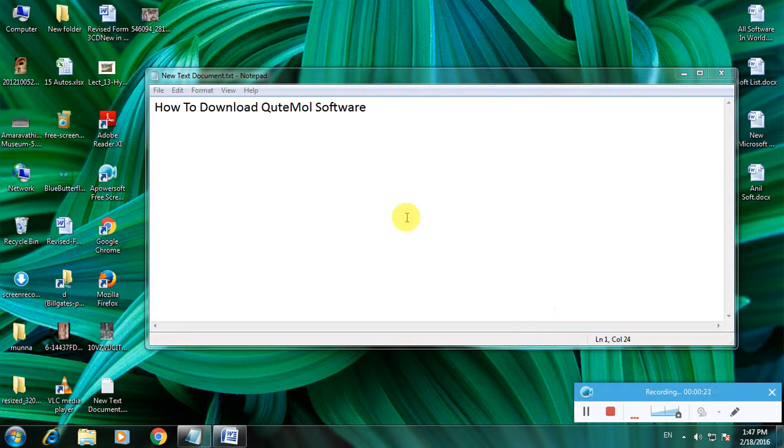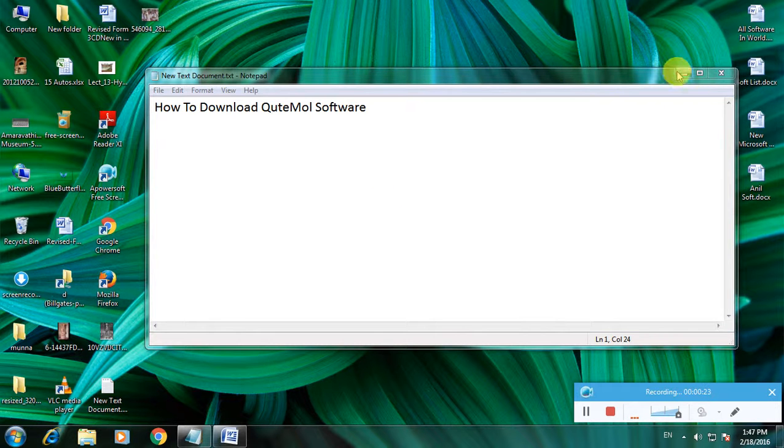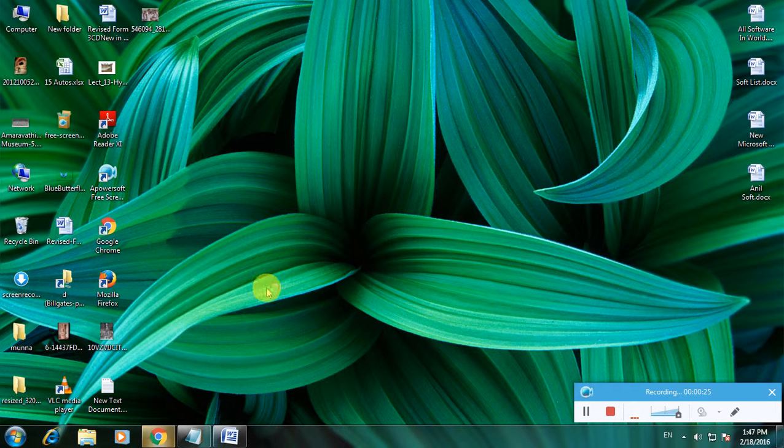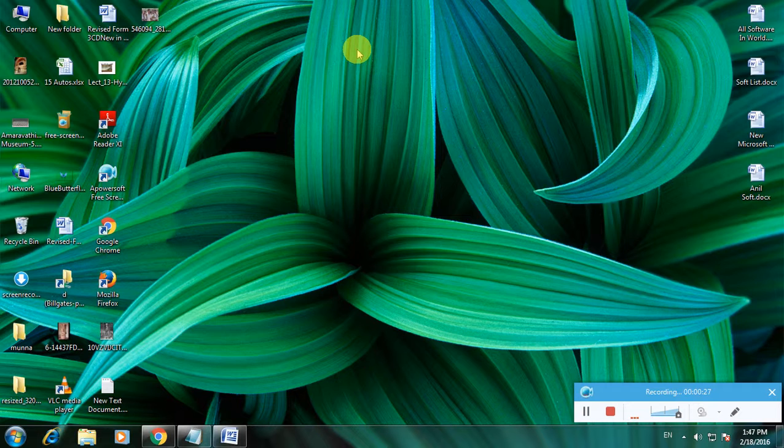I will show you how to download this software, QuteMol, in a simple way. First, open a browser, then go to the Google homepage.